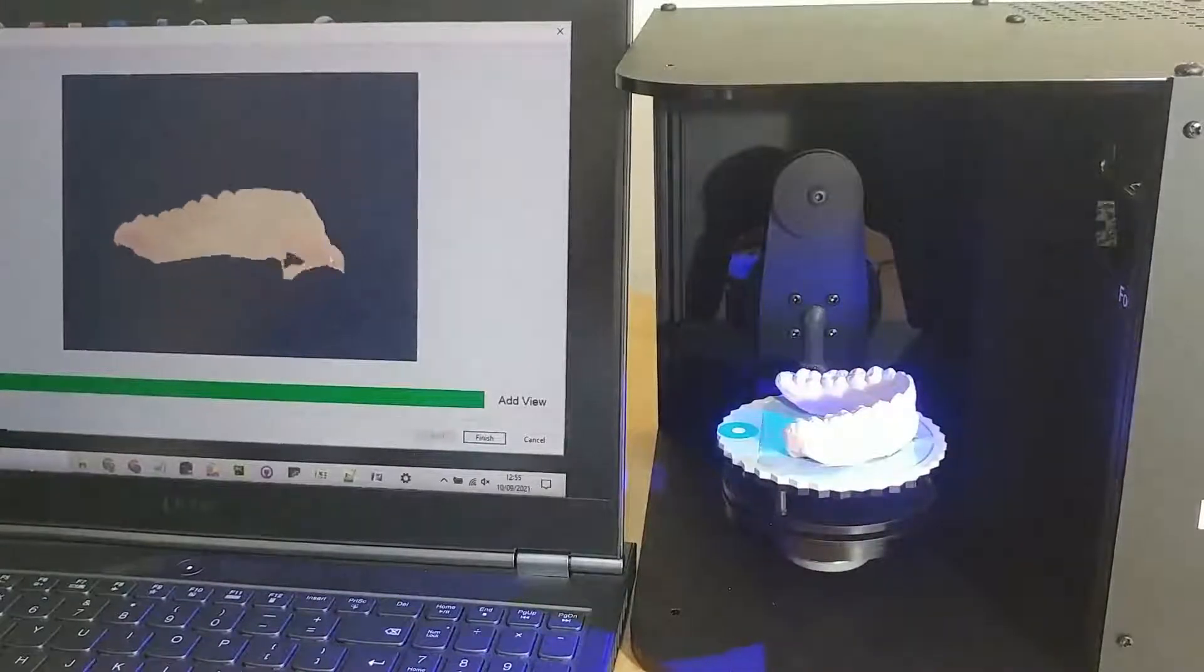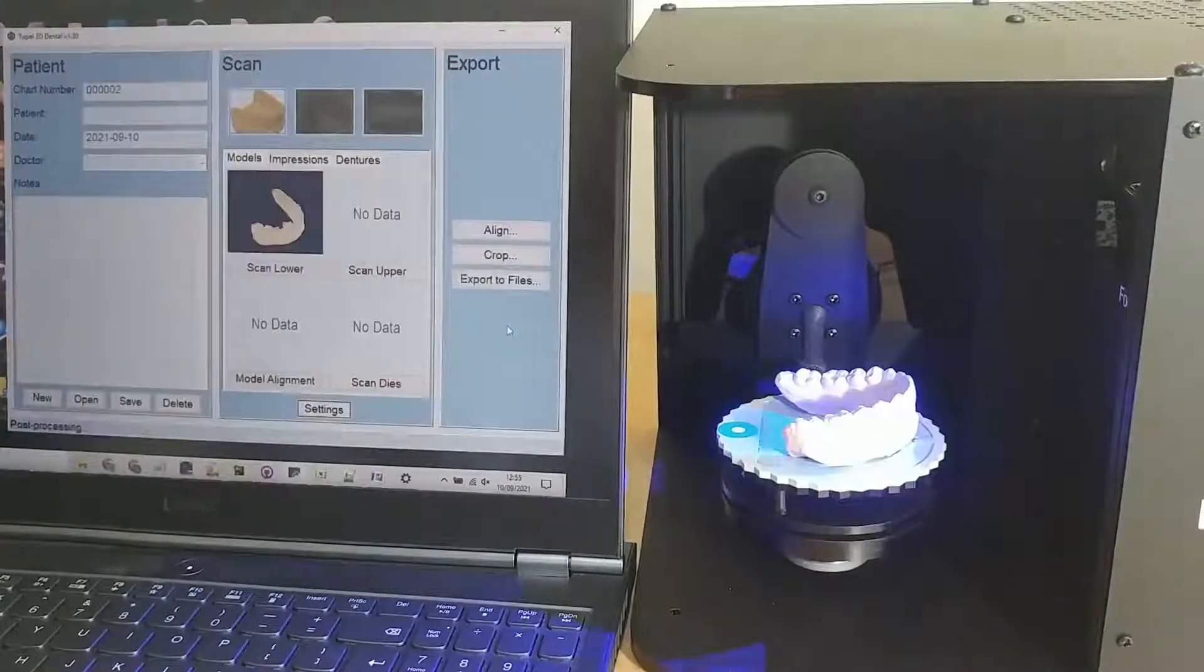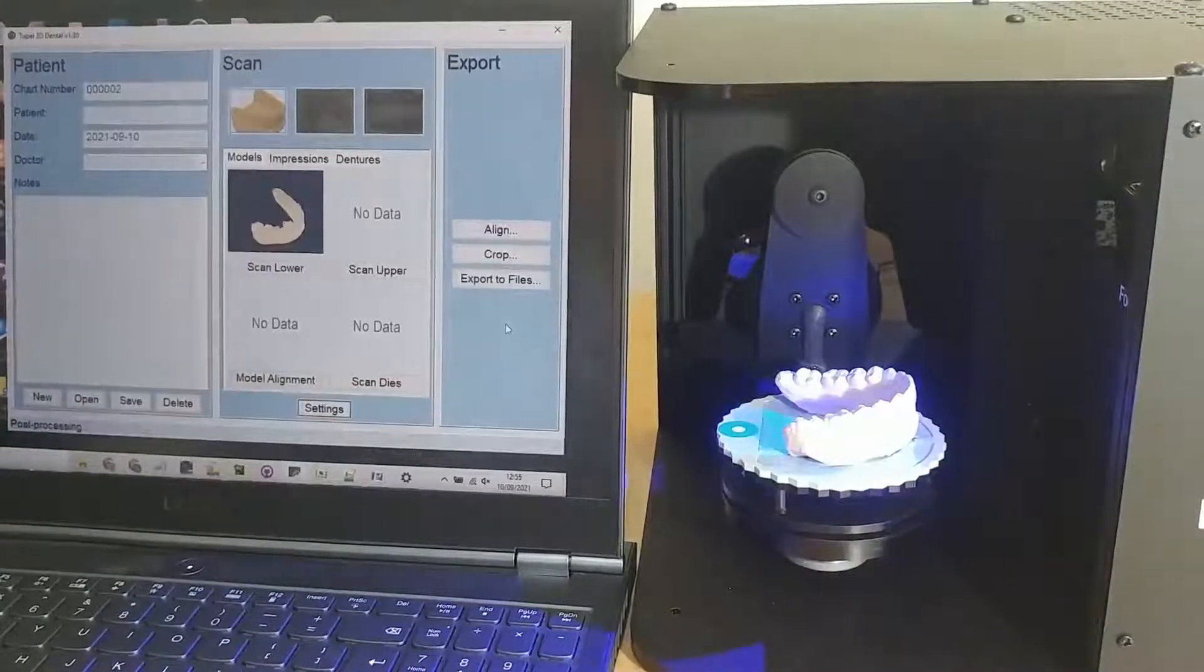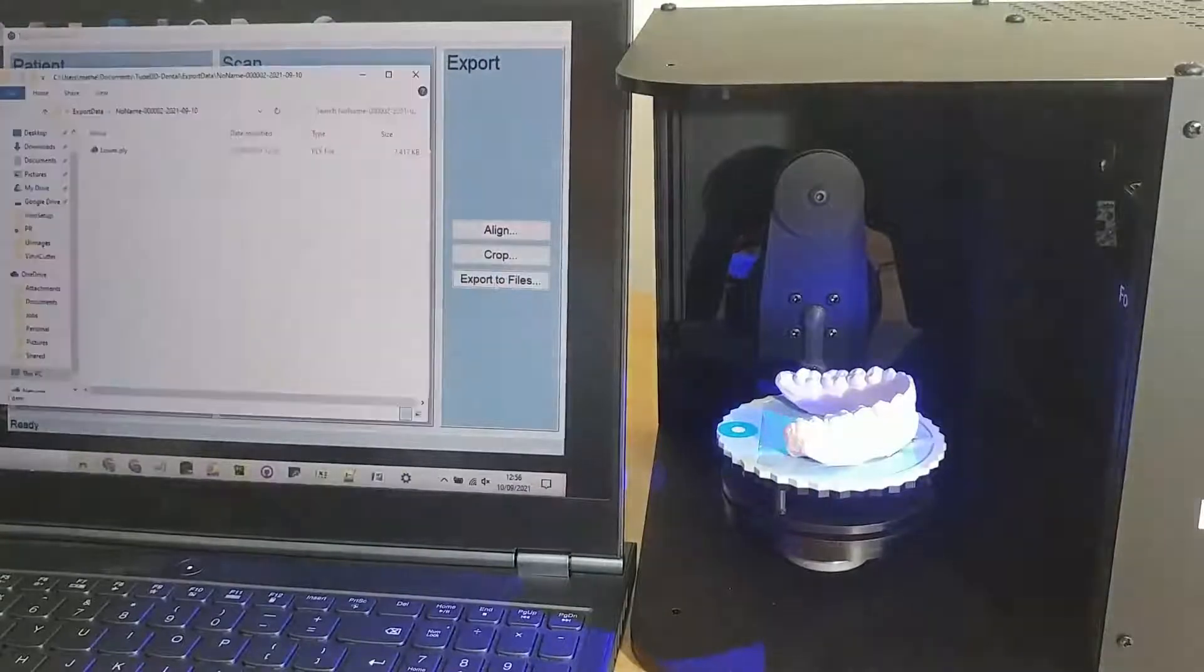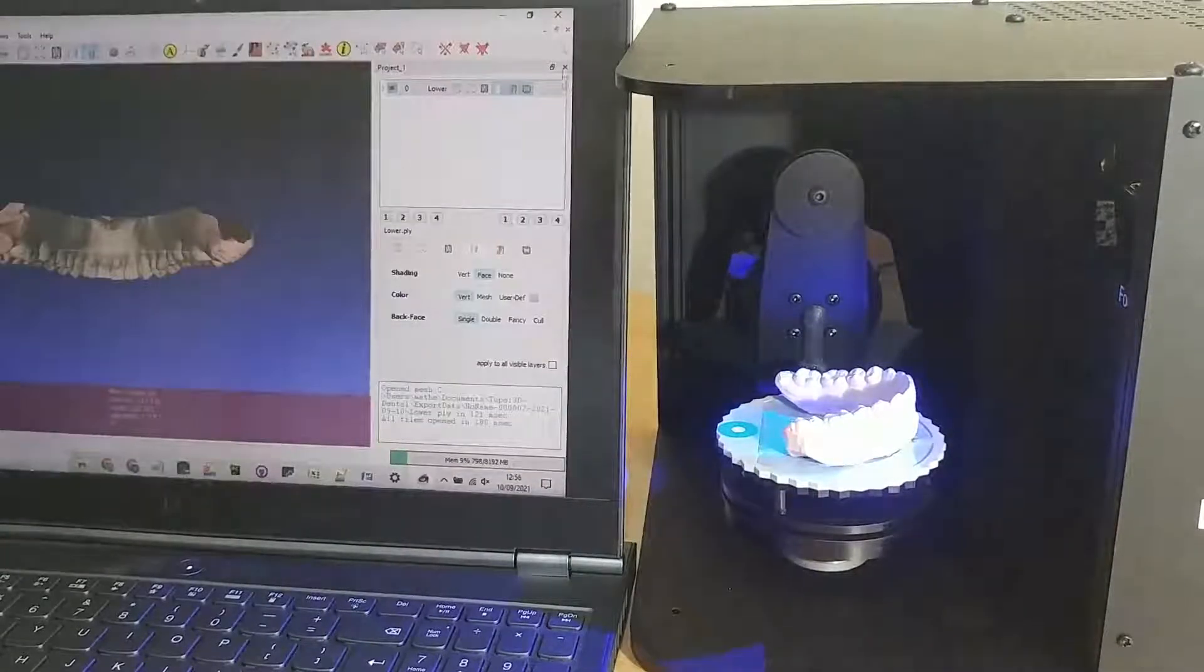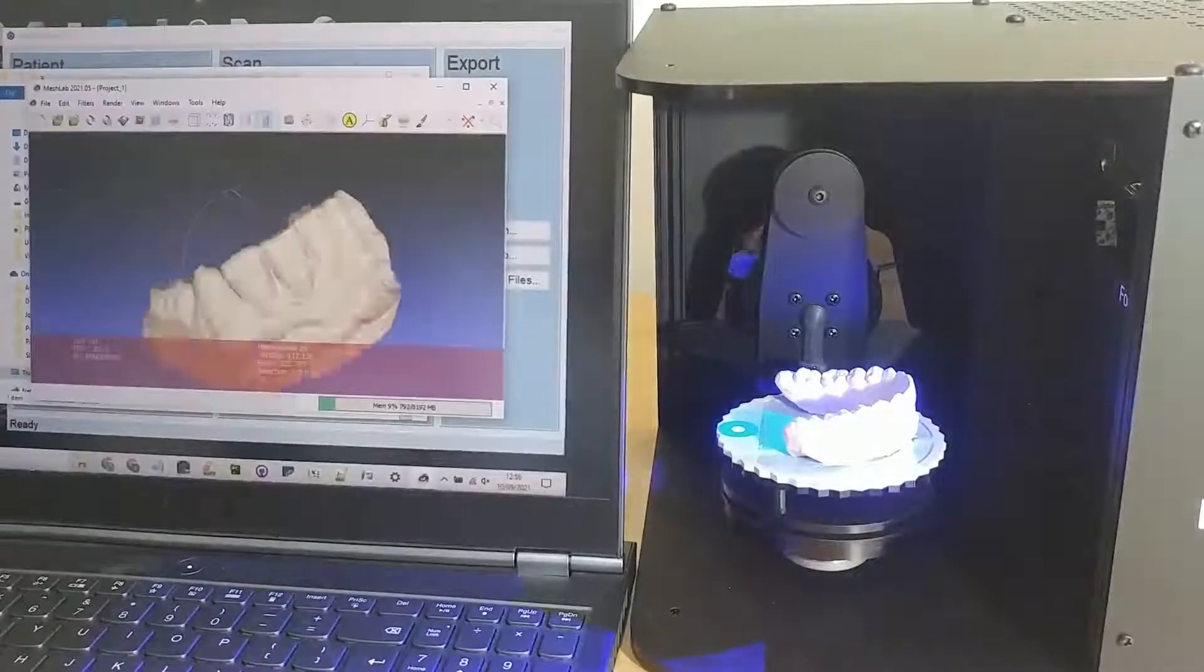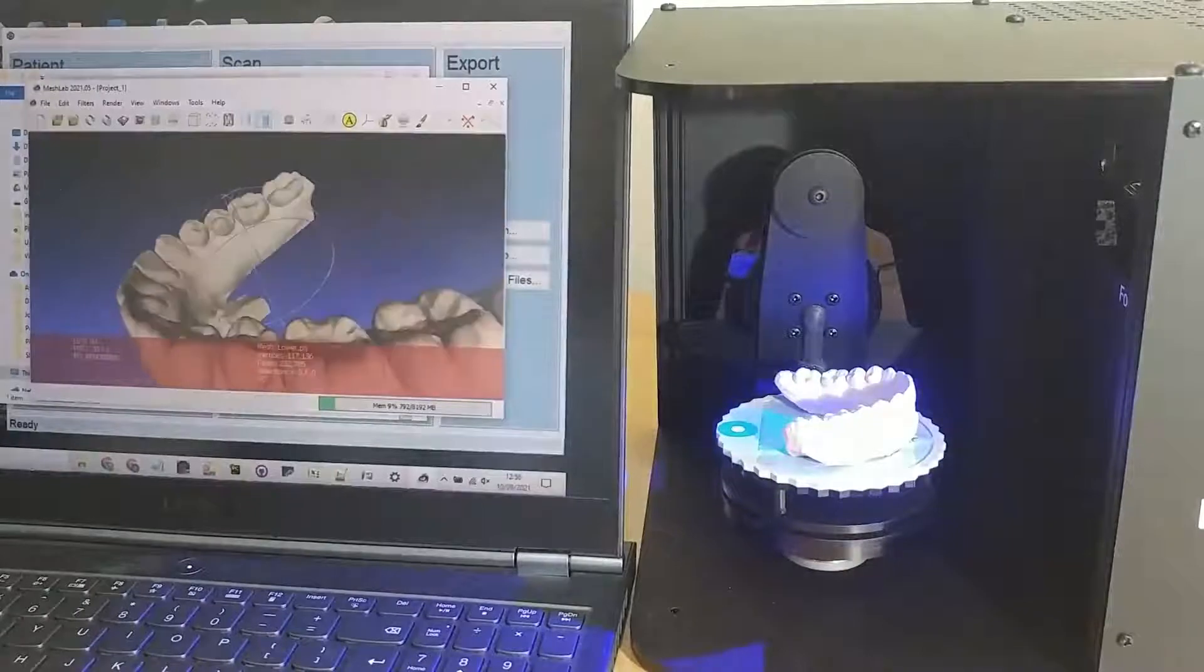So now the scan's done I can click export to files and I can load the scan into any software I like. You can see it there in MeshLab.